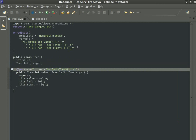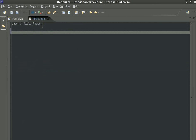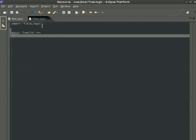Of course, we also want to be able to talk about possibly empty trees, so we introduce a new predicate. We represent empty trees by the null reference, and every non-null reference must obey the predicate we defined earlier.